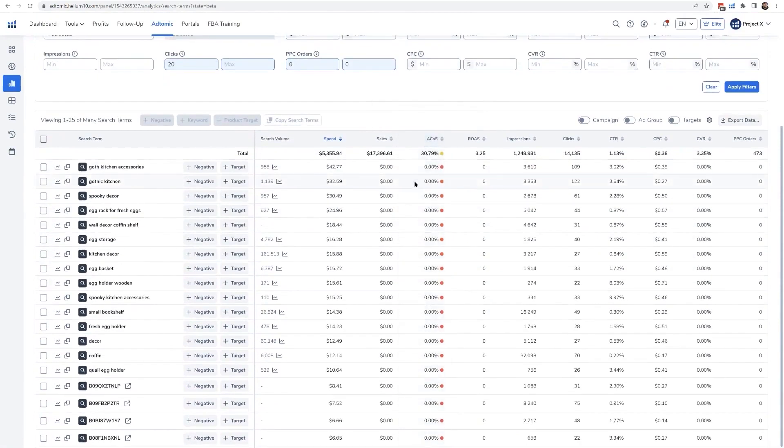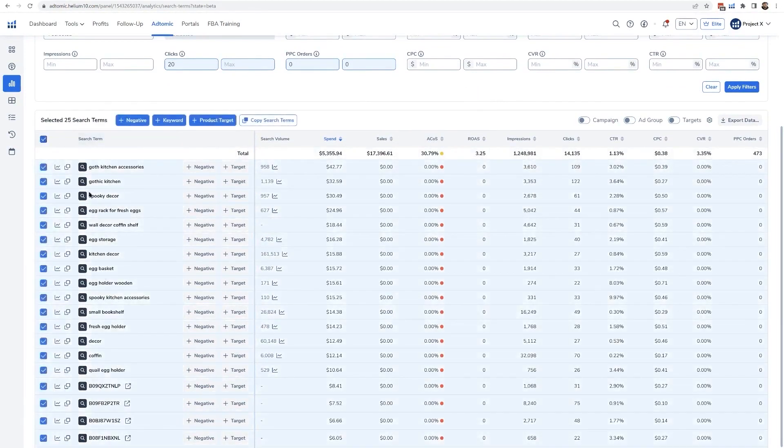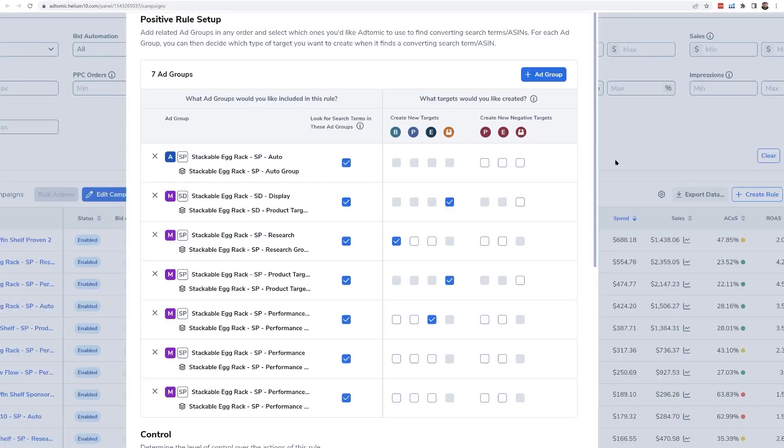For instance, if you want to find all keywords that had at least 20 clicks but zero orders in the last 60 days, AdTomic can do this in seconds. Instead of manually sifting through data in Seller Central, you can use AdTomic to quickly identify and negative match these keywords, saving you from wasting money.